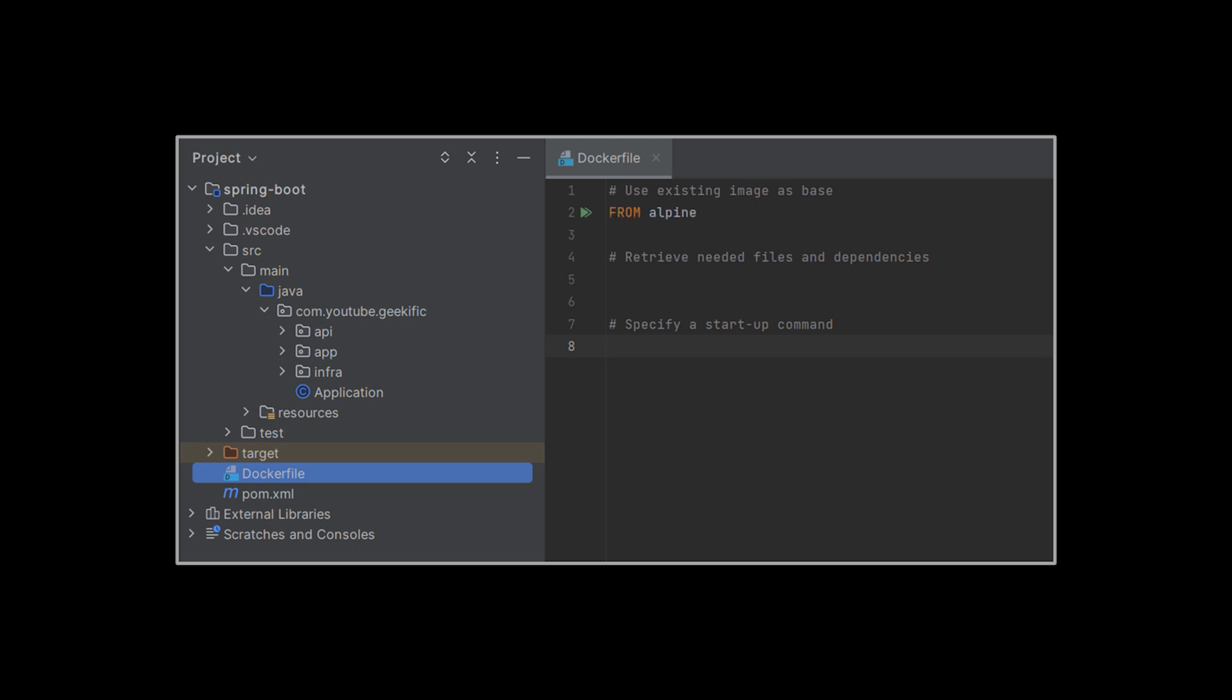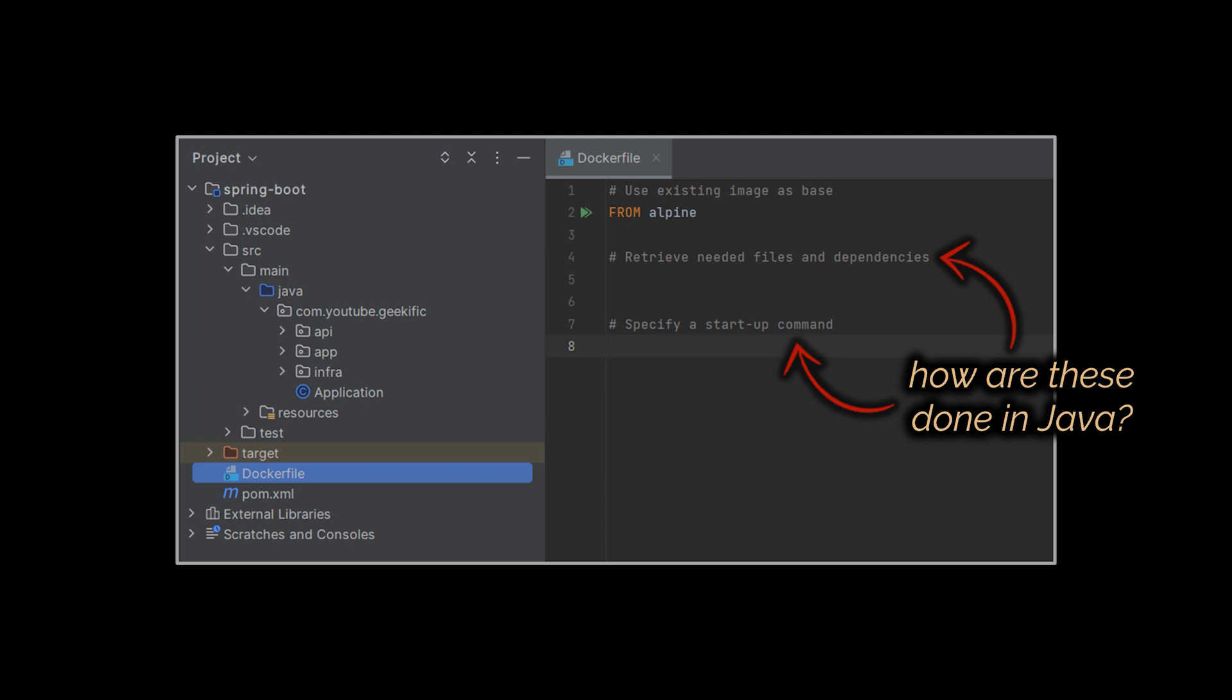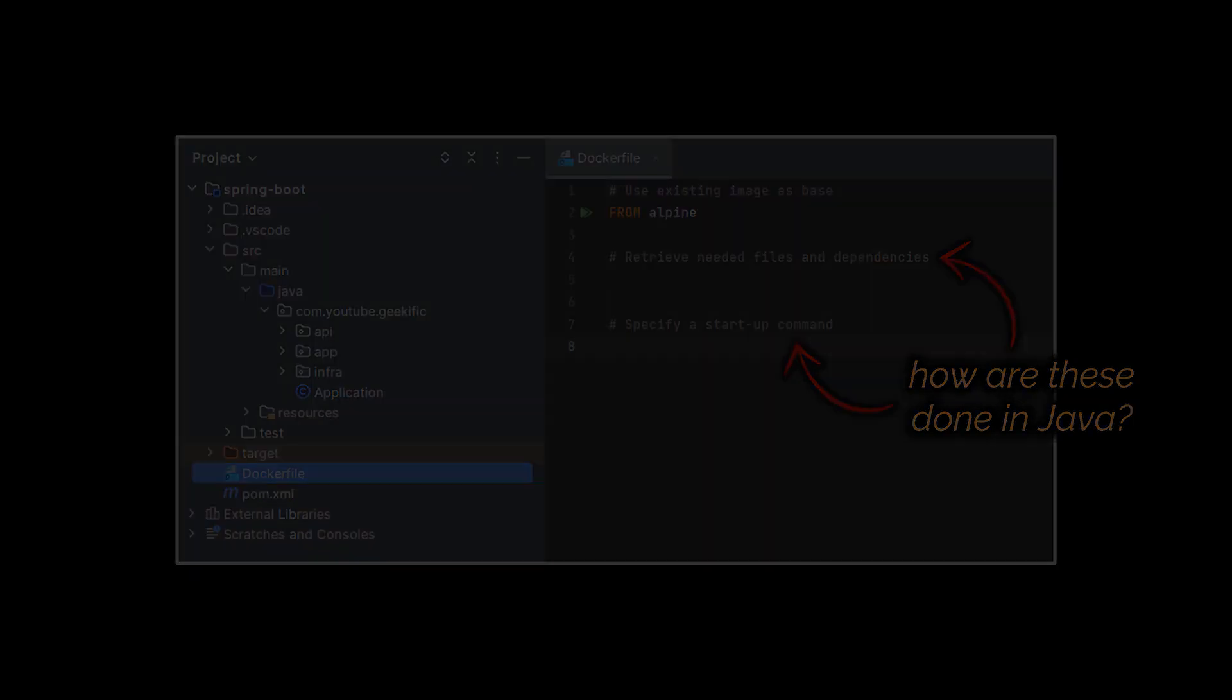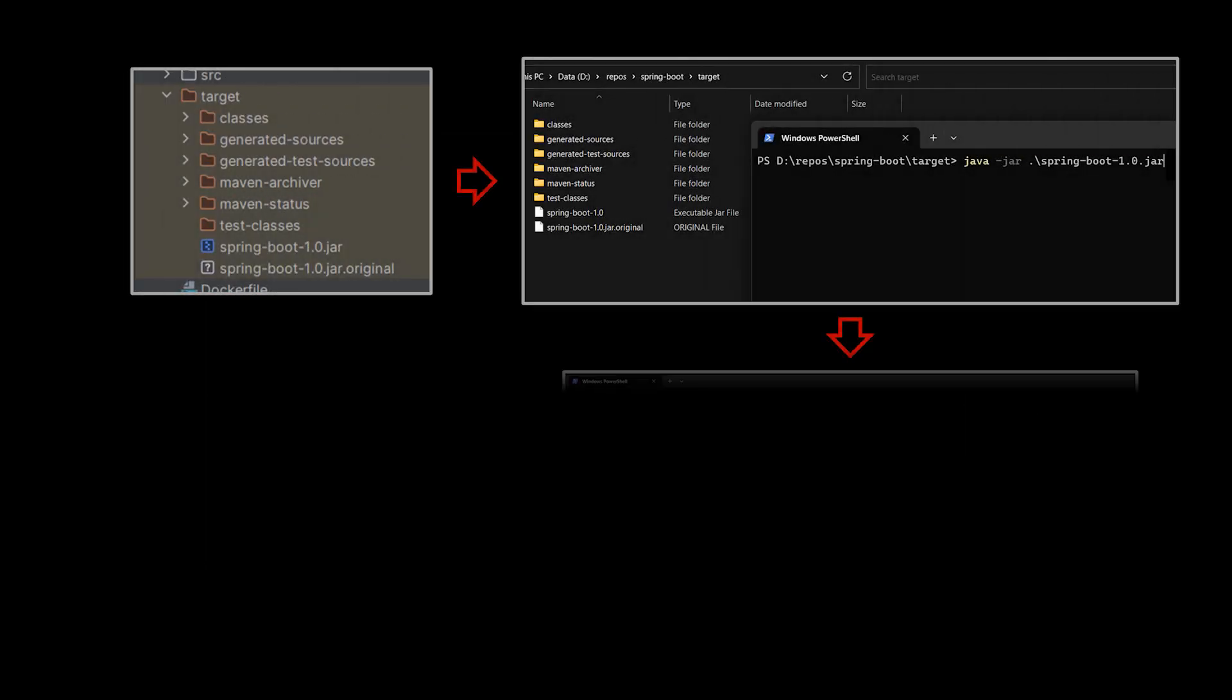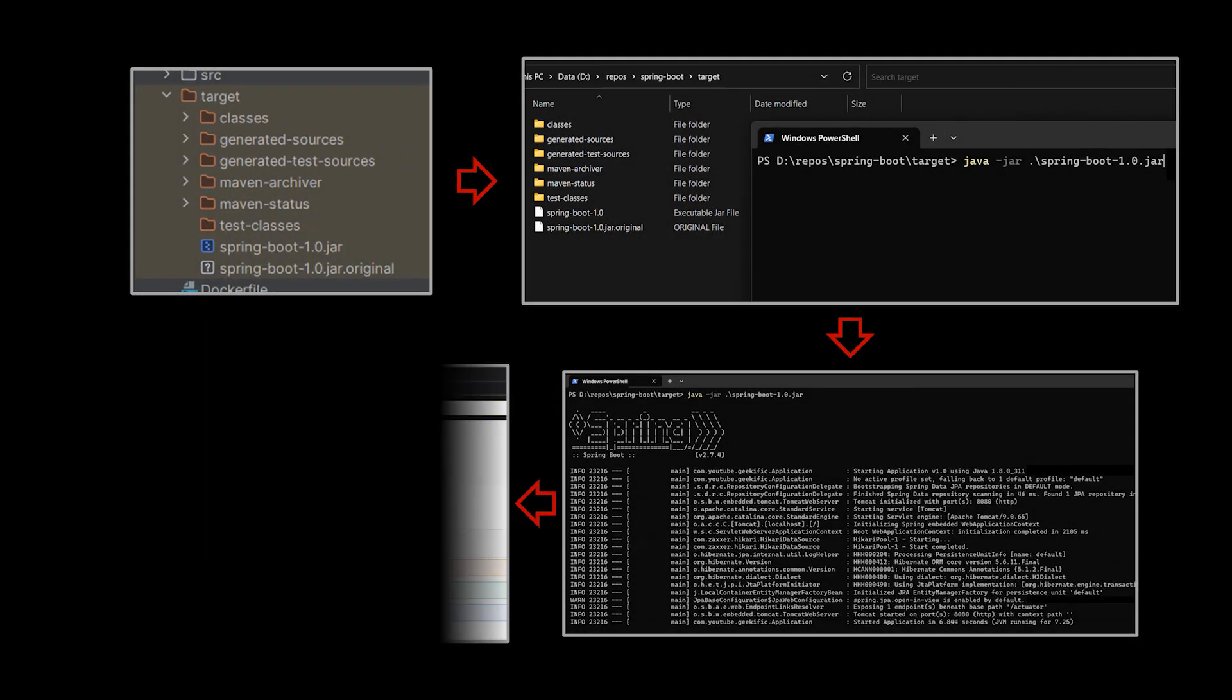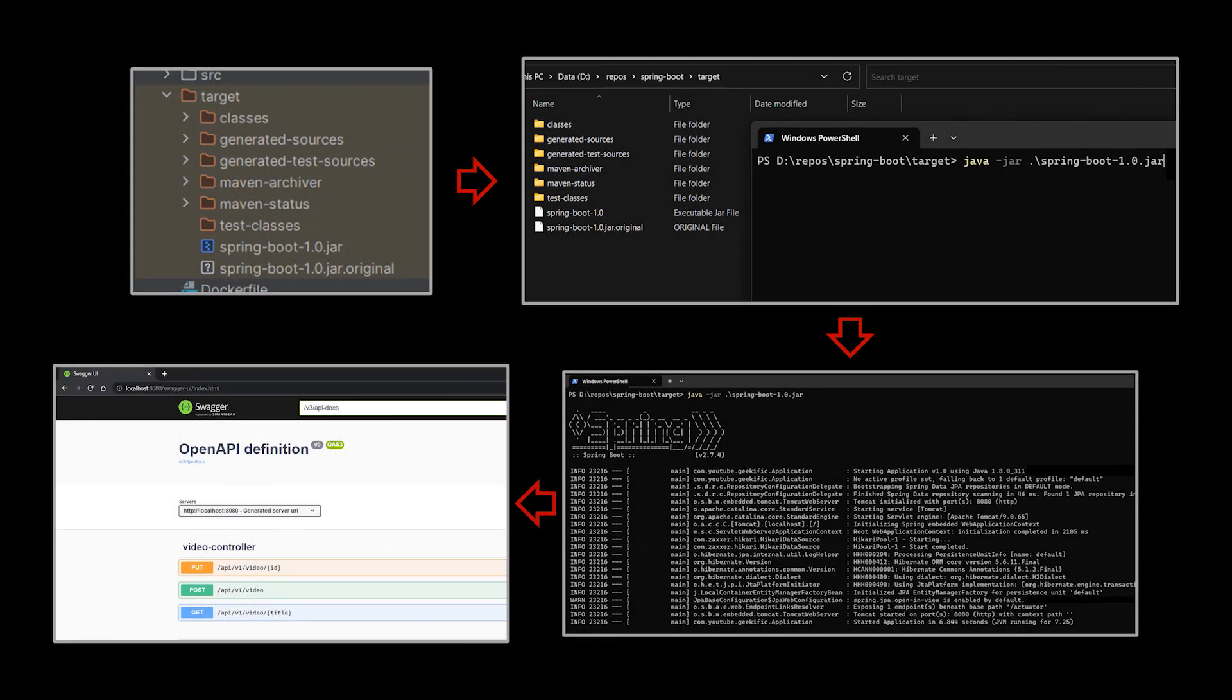In the previous video we made use of Alpine as our base image - let's keep it for now. The next couple instructions are providing Docker with the files it needs to run that application and then actually run it. But let's take a step back and think: if we were to run this application from the command line, how do we do that in Java? Well we first need to compile our code to generate the JAR files, then we simply run the java -jar command on the file we generated. After doing that our application will be accessible from the browser. That's it, and that is exactly what we will tell Docker to do.